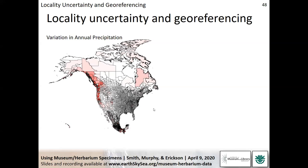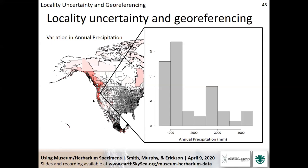To illustrate this, consider counties and provinces across North America. This figure shows the variability in annual precipitation within each county or province. In the eastern US, there's relatively low within-county variation, but in larger western counties and in the Pacific Northwest, you get huge ranges in annual precipitation. Zooming into one highlighted county, annual precipitation varies from less than 1,000 mm per year to over 4,000 mm per year. So if a record is only assigned to a county with no further spatial information, there's a real risk of problems in a species distribution model.